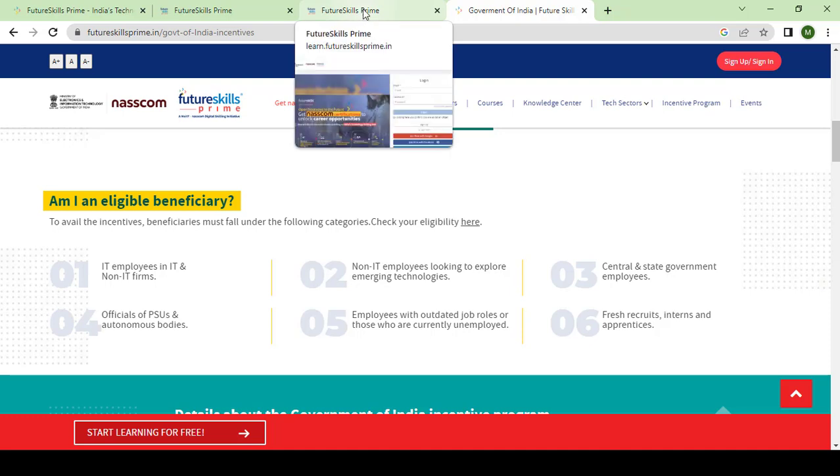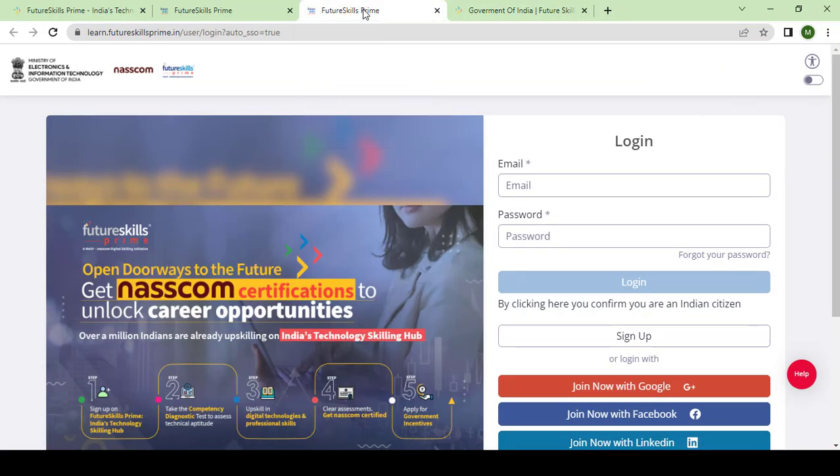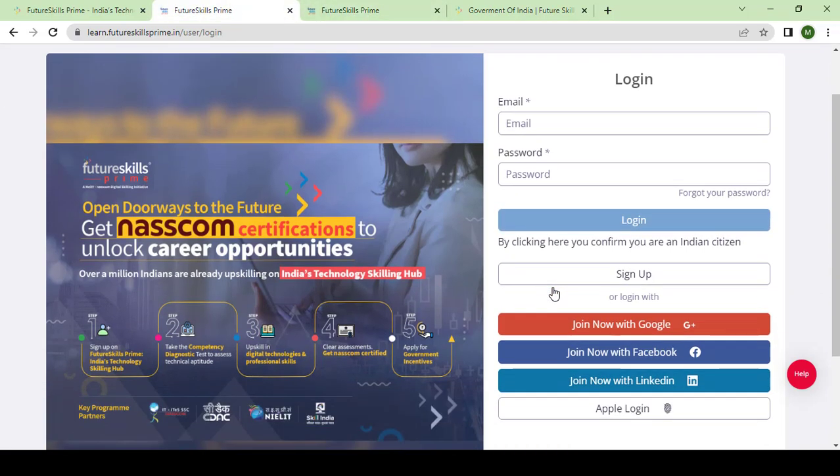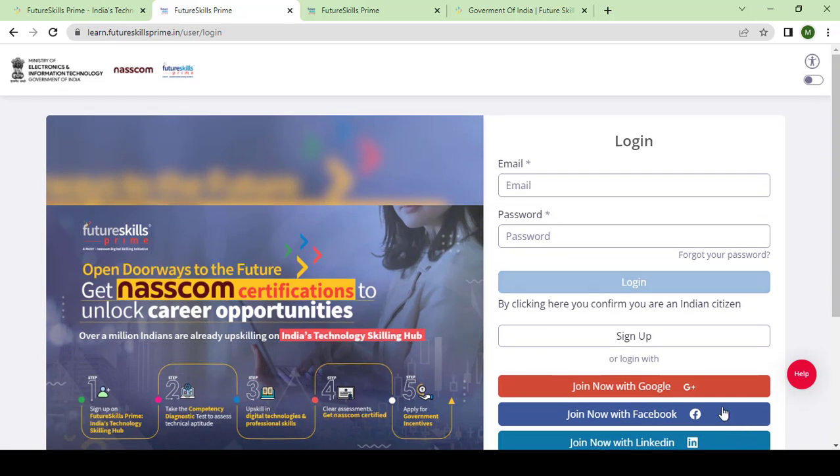So how to avail this government of India incentive after registration of the bridge course, after completion, or at any stage? For those who are undergoing this course, how can they avail these benefits? I will show you in this video.